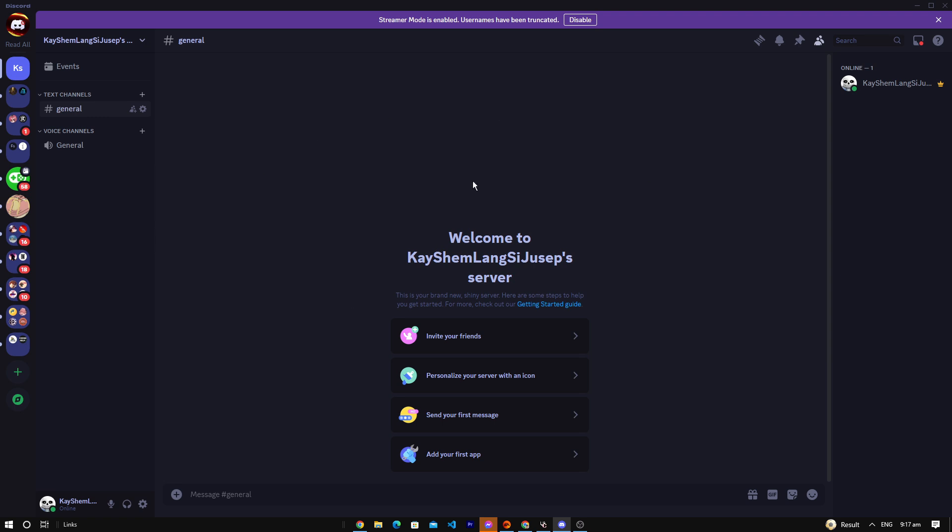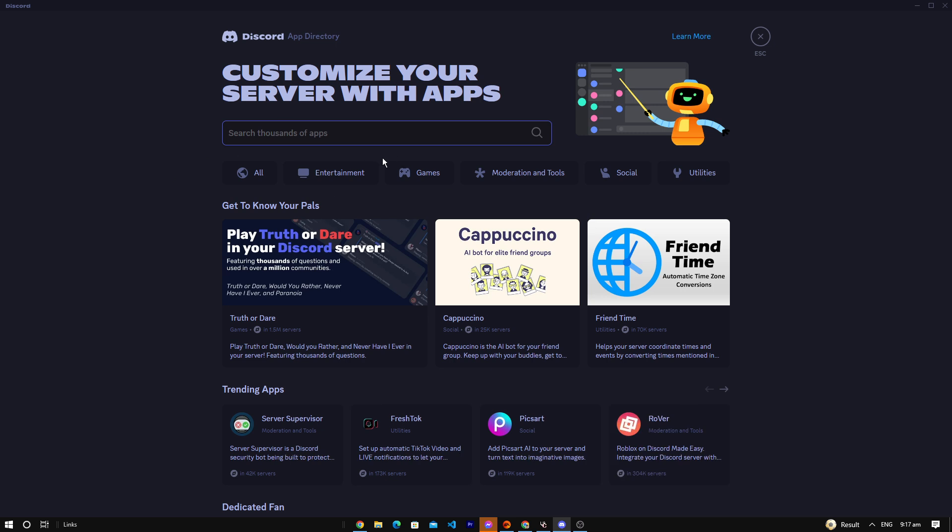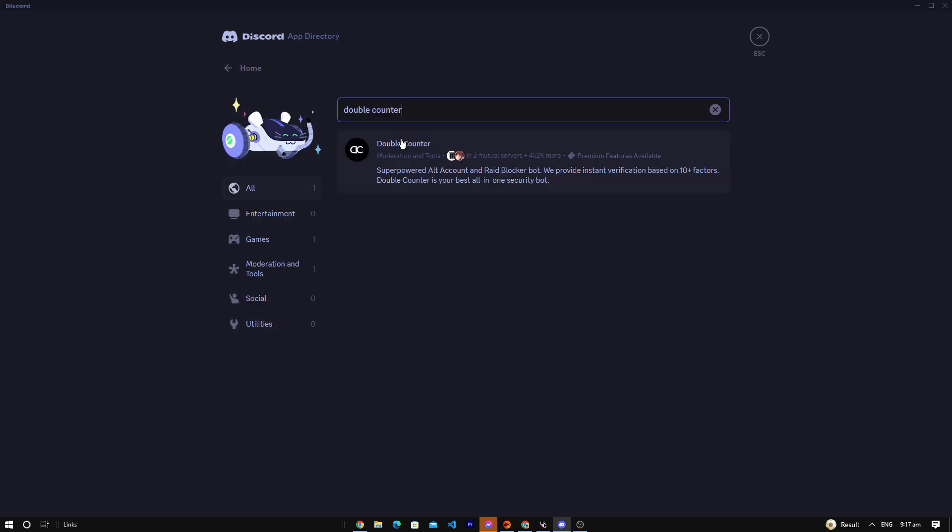So first, you've got to have a Discord server. You're going to click this, then click your server here. You're going to find App Directory, then search for Double Counter.